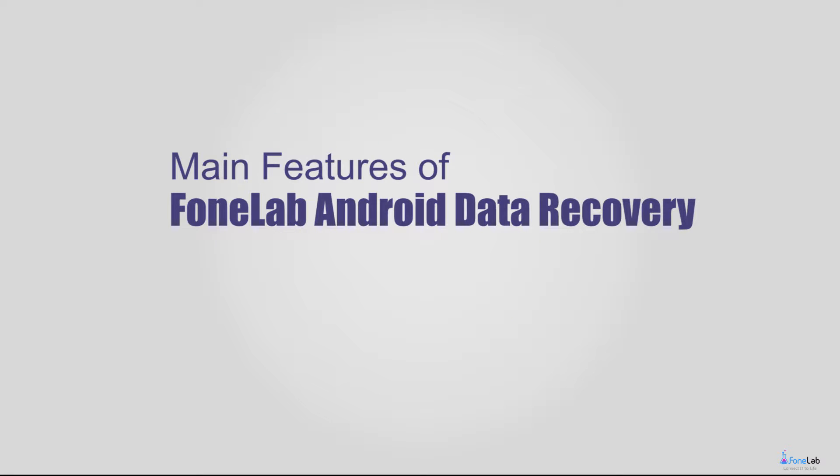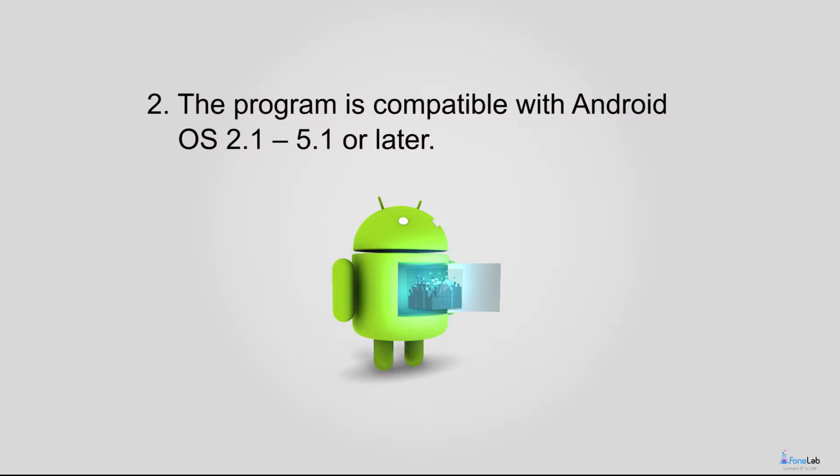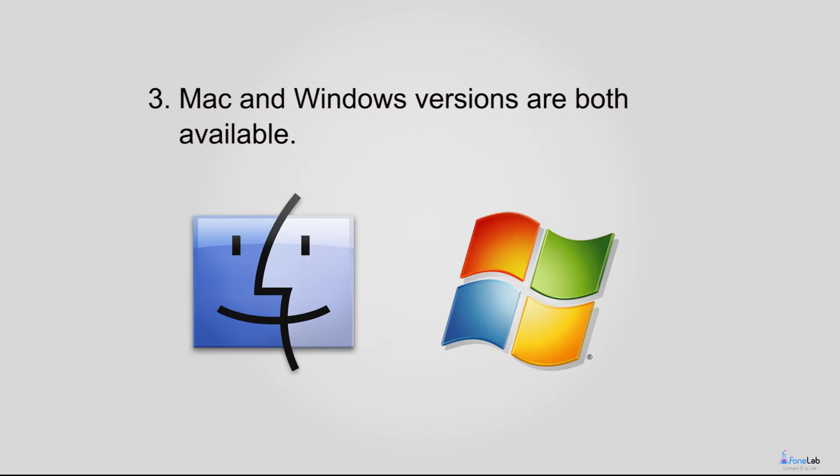Check more features of this Android data recovery software below. 1. It supports the recovery from damaged or corrupted SD card on Android phone. 2. The program is compatible with Android OS 2.1 to 5.1 or later.